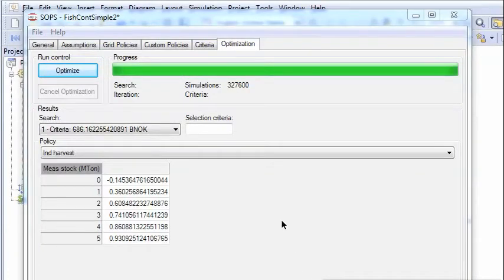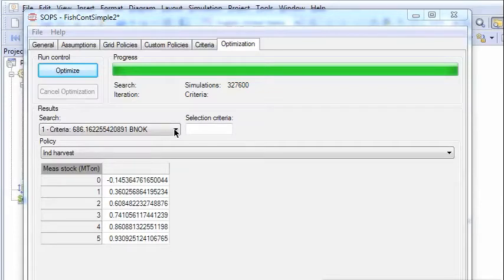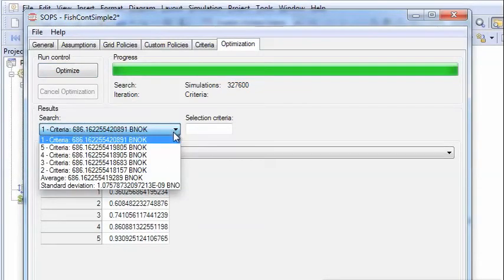And now the search is finished and we can inspect the results. So at the top here we see the best value.